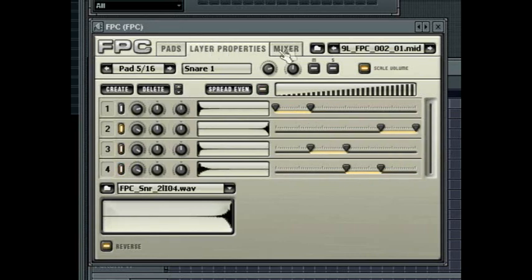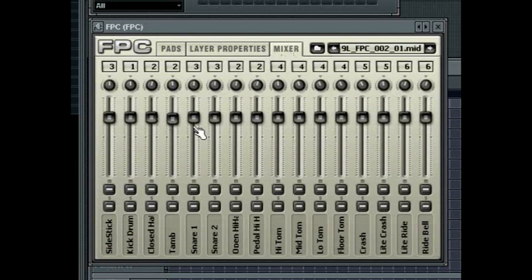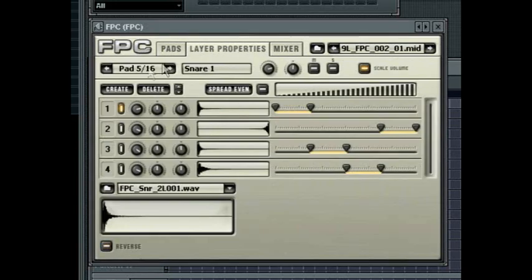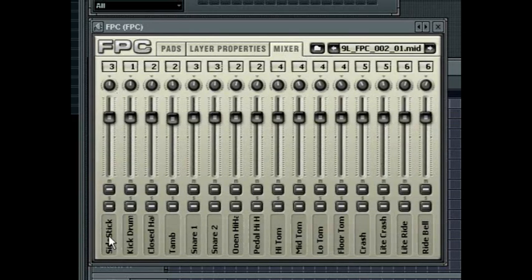The last tab contains a mixing desk to control the entire kit. Each strip replicates the controls found in the main pad properties at the top of each tab. From bottom to top you have the pad name, the solo and then mute buttons, the volume slider, the pad pan and the box at the top is the target mixer track offset.